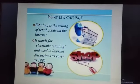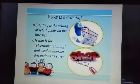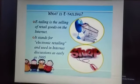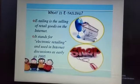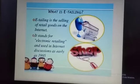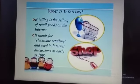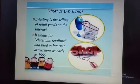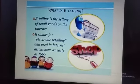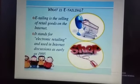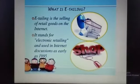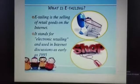Coming to the third topic, that is E-Tailing. What is e-tailing? E-tailing is the selling of retail goods on the internet. It stands for electronic retailing. The e-tailing represents the B2C side of e-commerce. B2C means Business to Consumer — that means a business is trying to sell to the consumer. For example, Amazon.com, Flipkart.com.